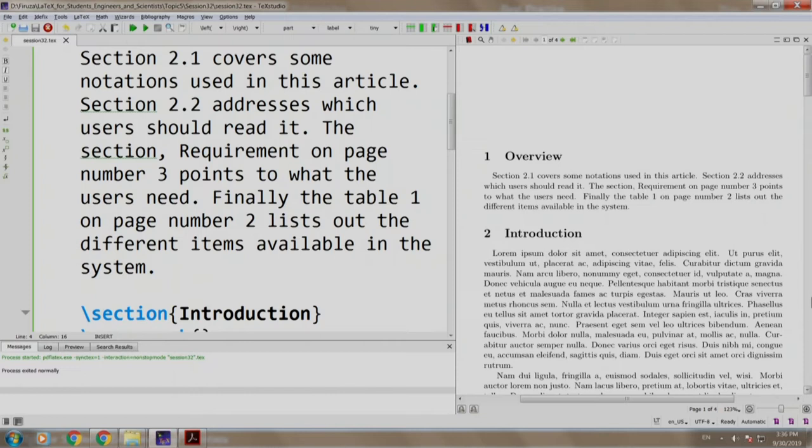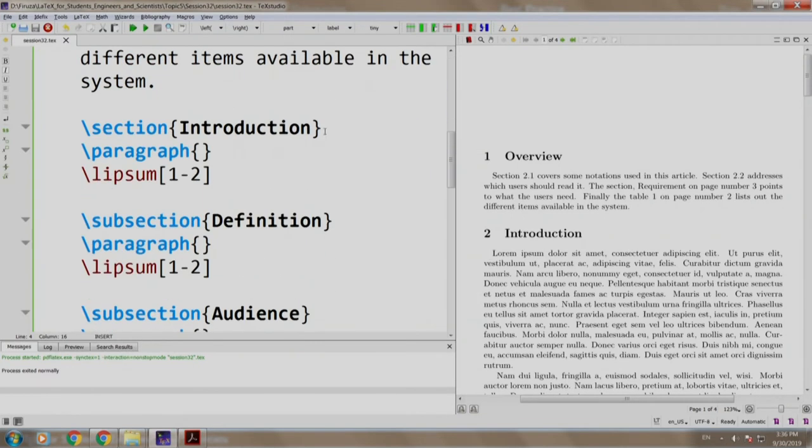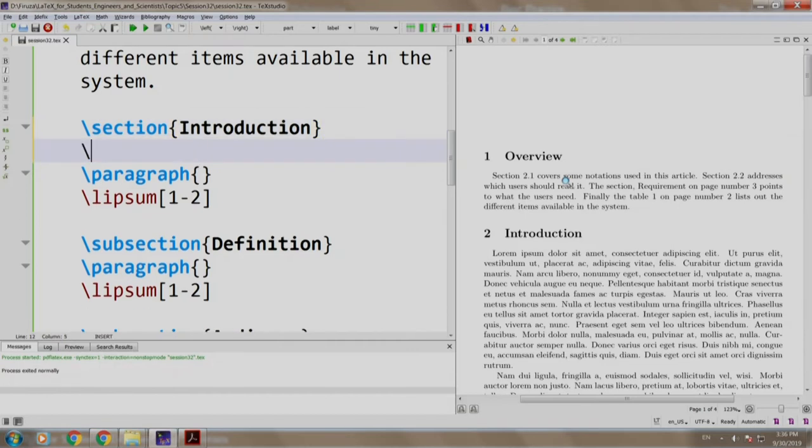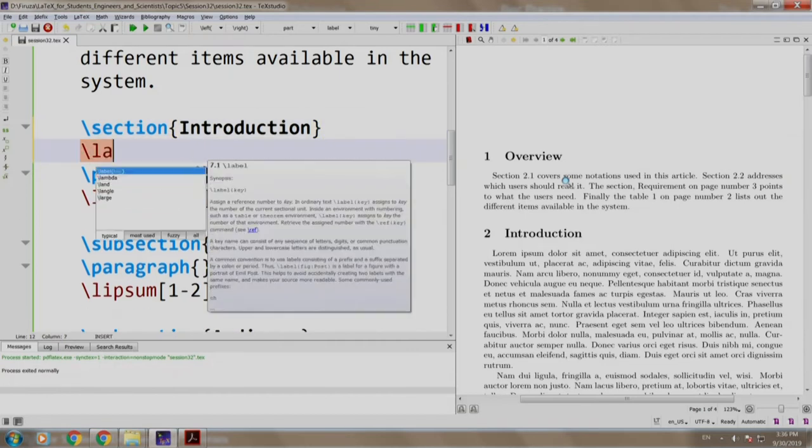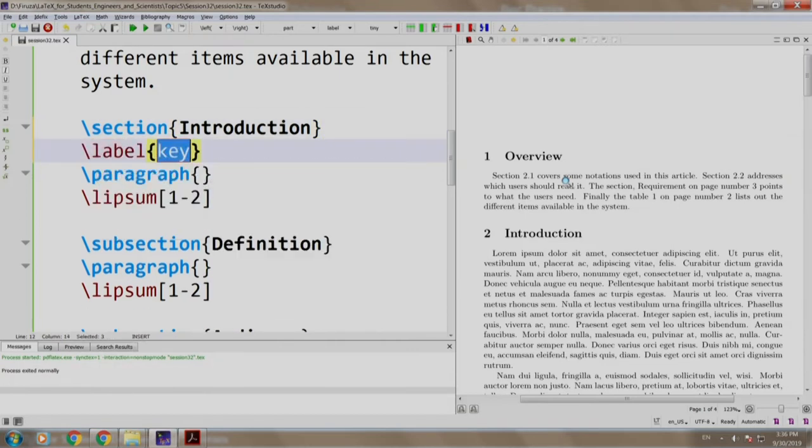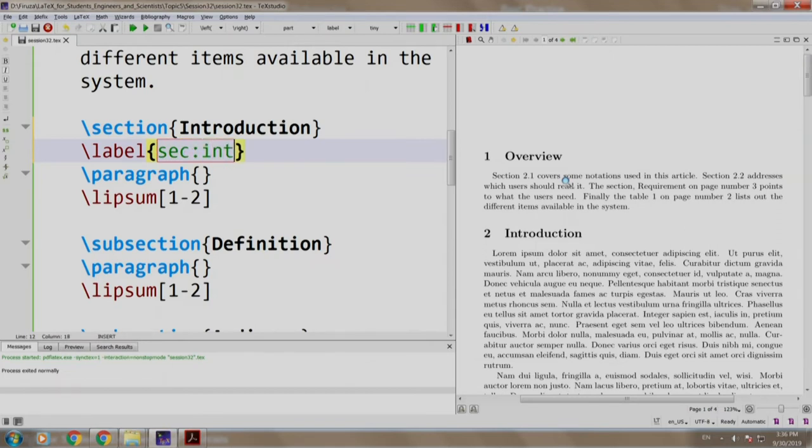The first task is to add labels. After every section or caption, we write label. So we write slash label. Since this is a section, we write SEC followed by the key that we want, which is introduction. So we just write intro.